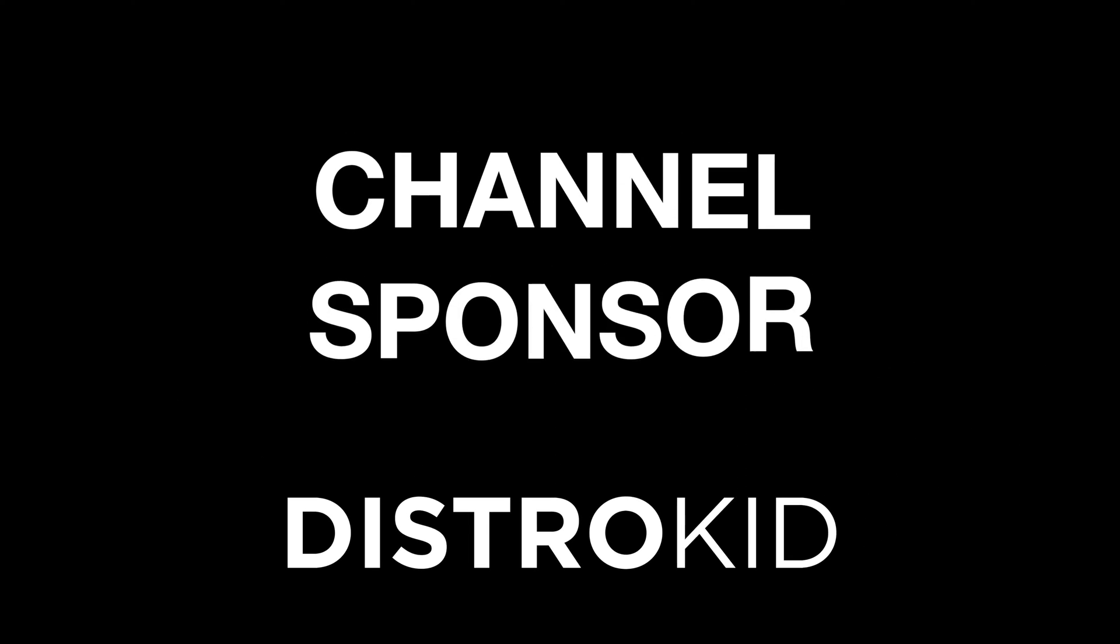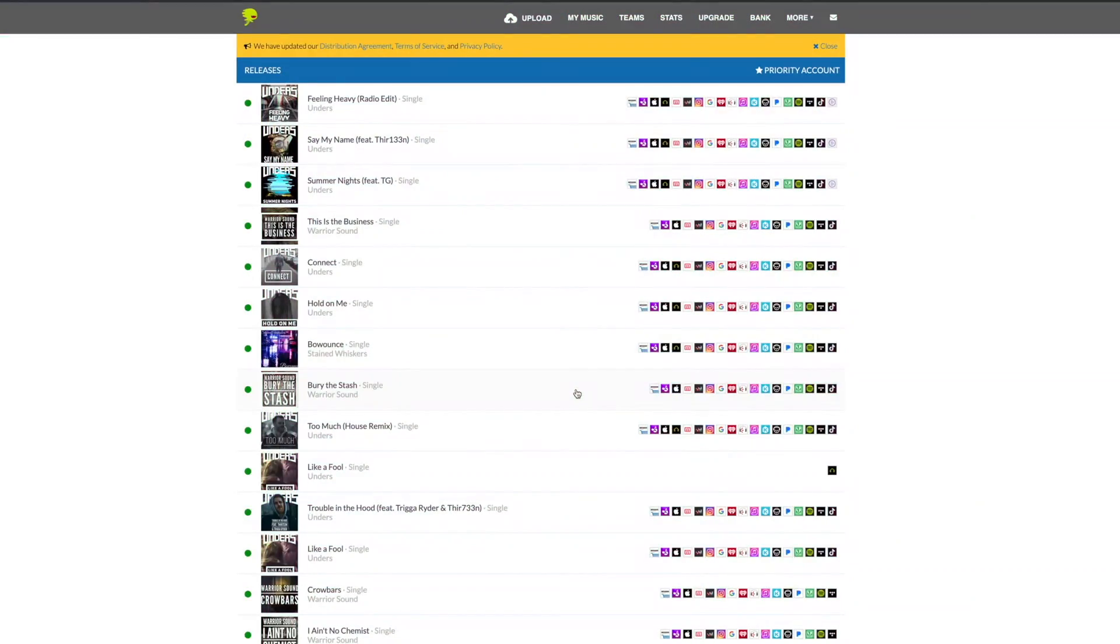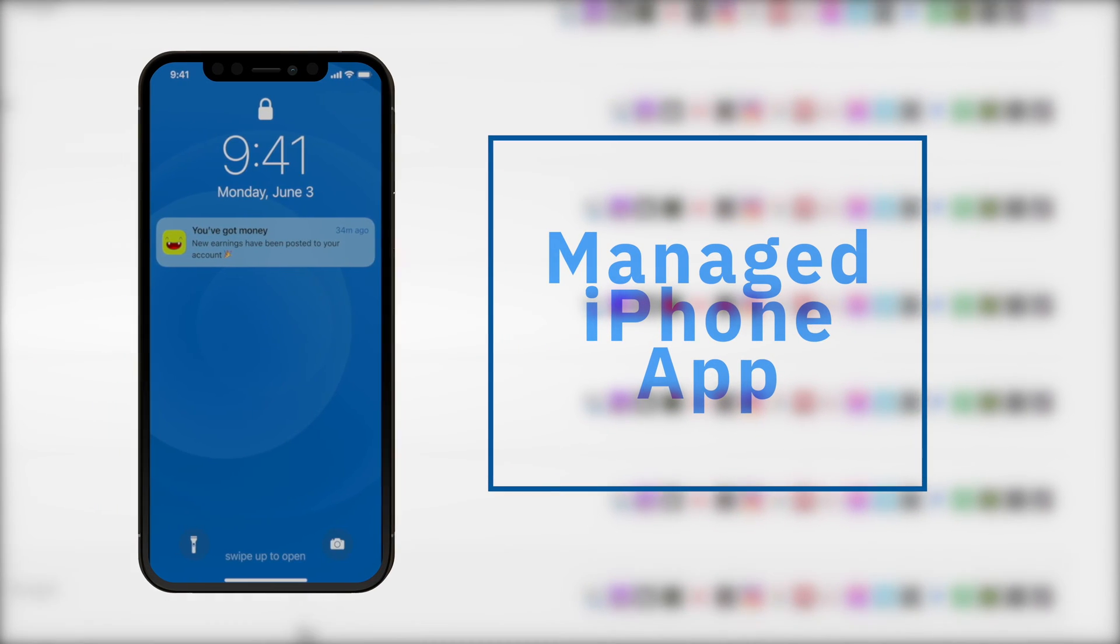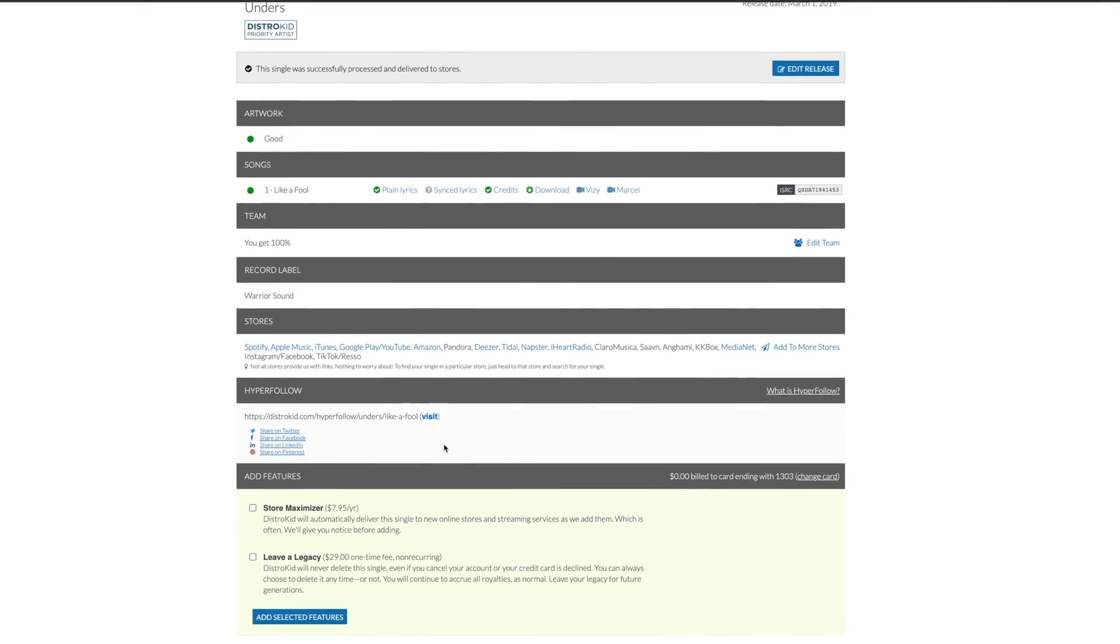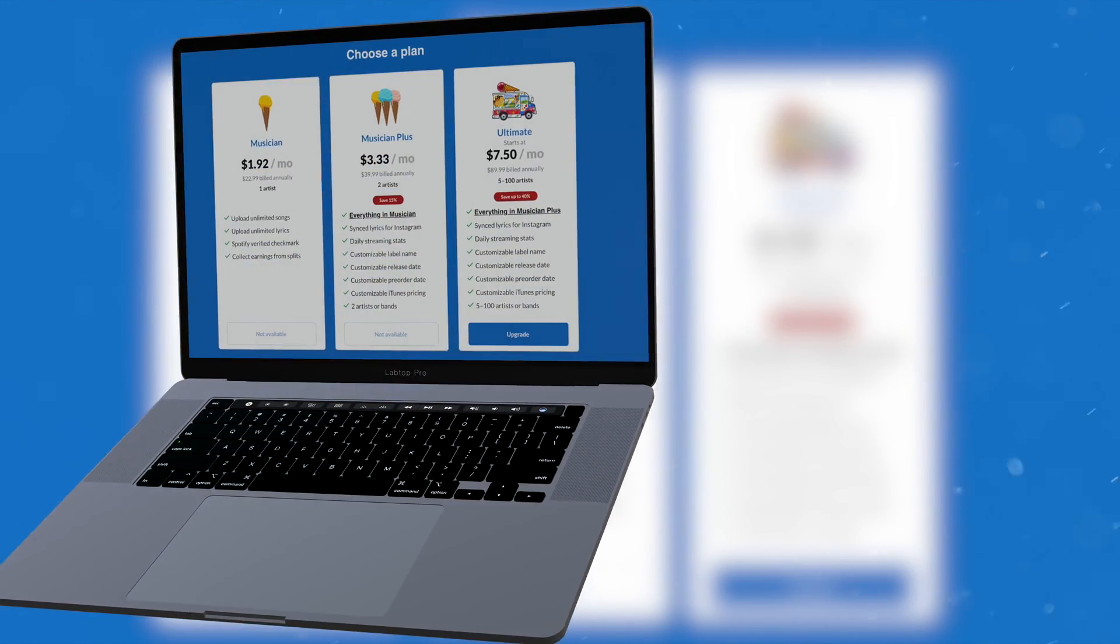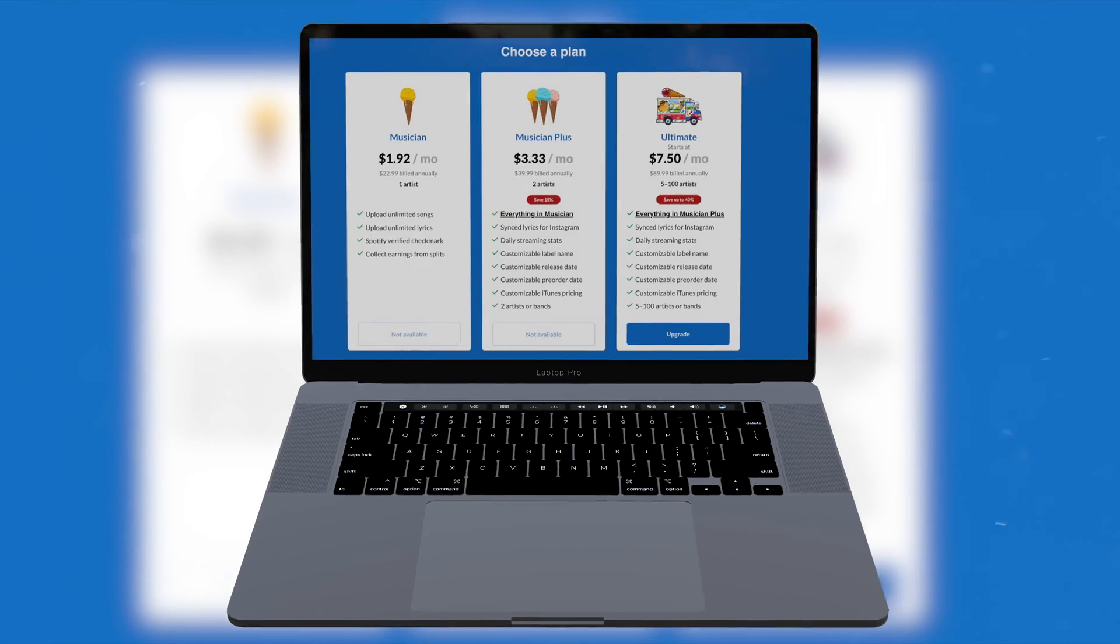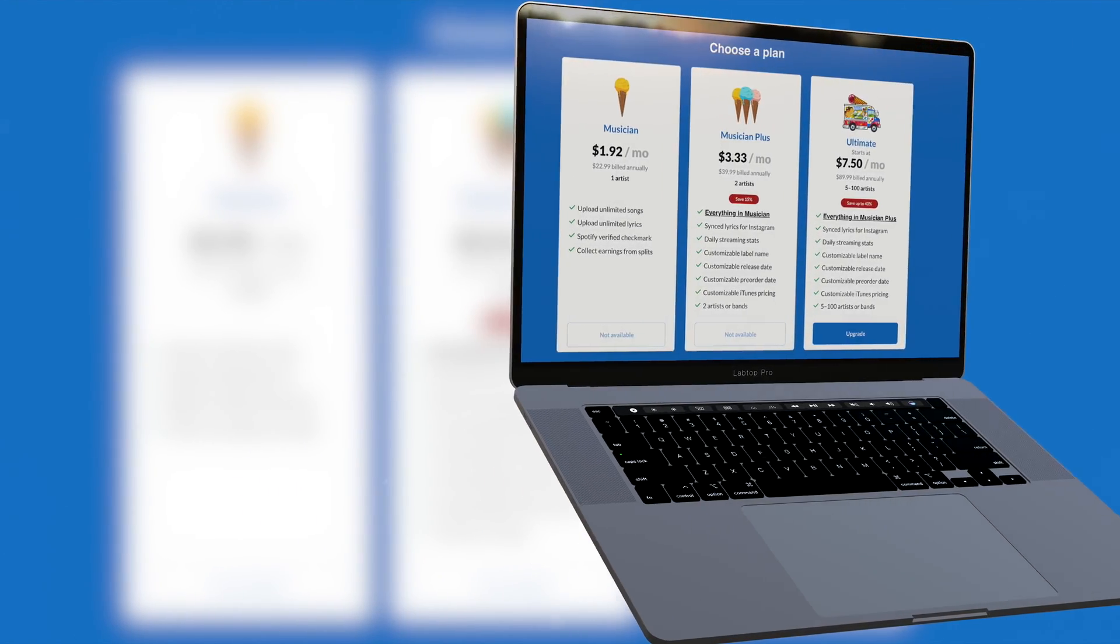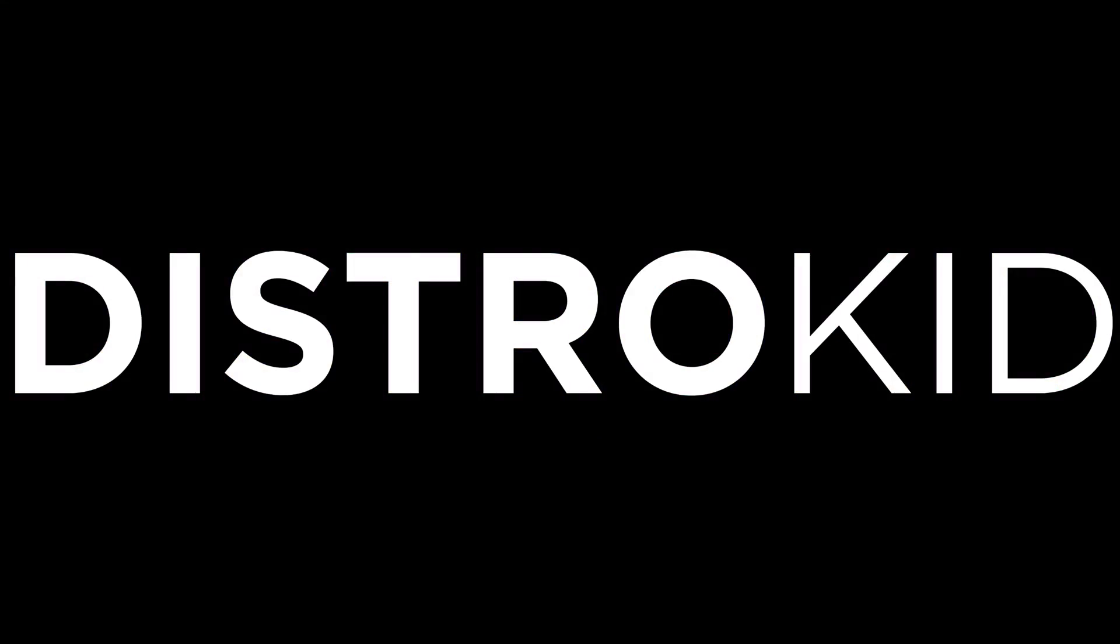Today's video is sponsored by DistroKid. They let me get my music out to all of the major distributors and they do that at a price an independent artist can easily afford. If you're ready to get your music or beats out there and want to release an unlimited amount of music each year, check the link in the description below for a discount off of your first year of unlimited distribution with DistroKid.